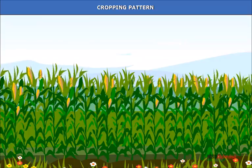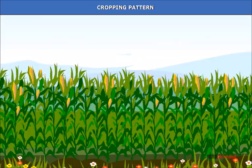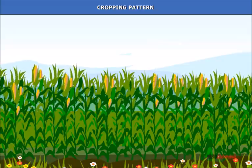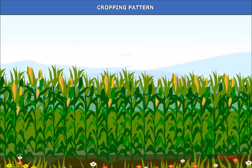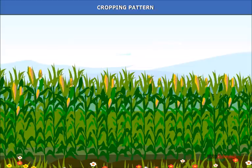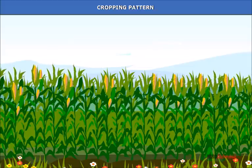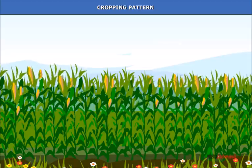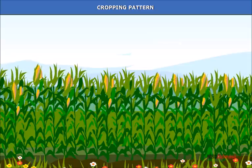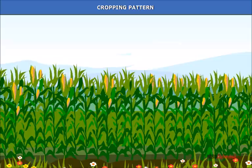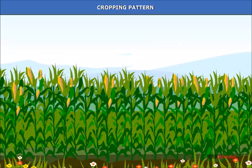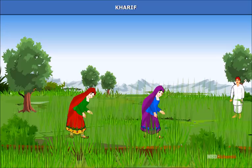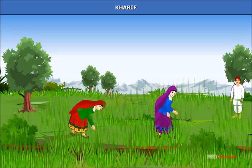Cropping pattern: Crops grown in a region during particular seasons constitute the cropping pattern. In India, food crops have been cultivated for at least 5000 years. While earlier there were only two cropping seasons — Rabi and Kharif — the use of new quick-growing hybrid seeds and irrigation have made a third cropping season, known as Zayed, possible. Kharif is called the monsoon crop season.